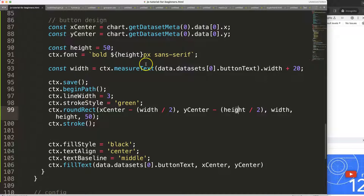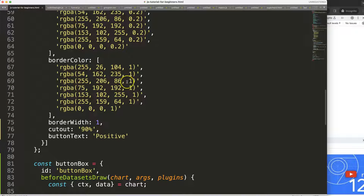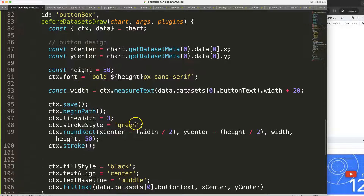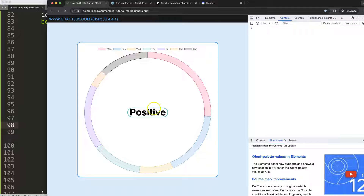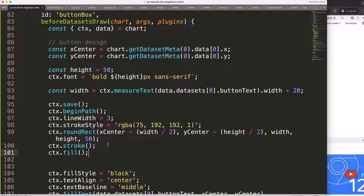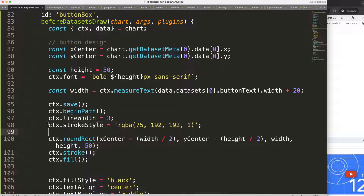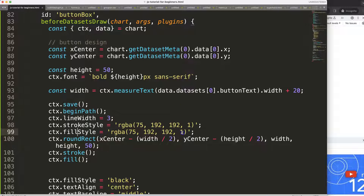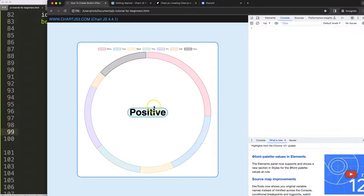Now I want a background fill color — a light green. I set 'ctx.fillStyle' to an rgba light green at 0.2 opacity and call 'ctx.fill()'. Save and refresh — we now have a filled semi-transparent button shape in the center of the donut chart.